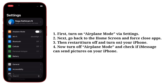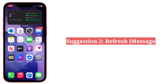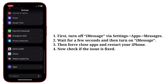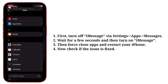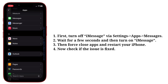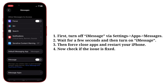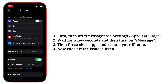Second suggestion is refresh iMessage. First turn off iMessage, wait for a few seconds, and then turn on iMessage. Then force close apps and restart your iPhone. Now check if the issue is fixed.